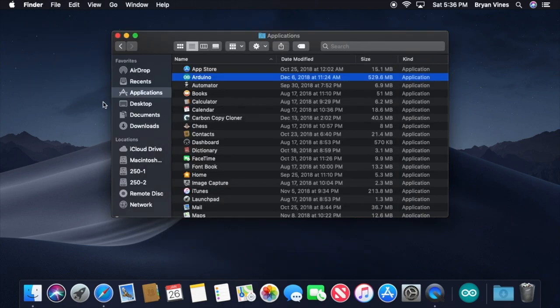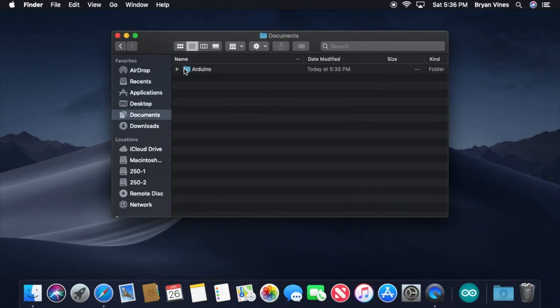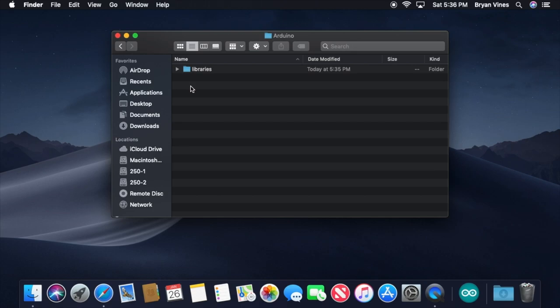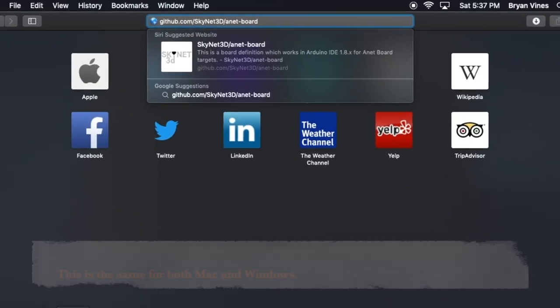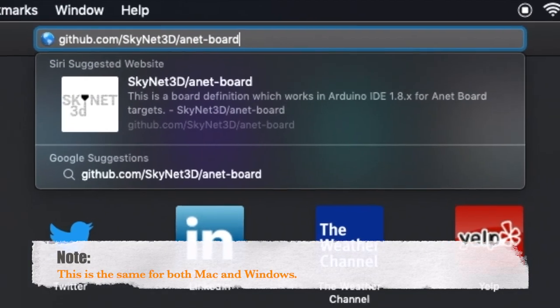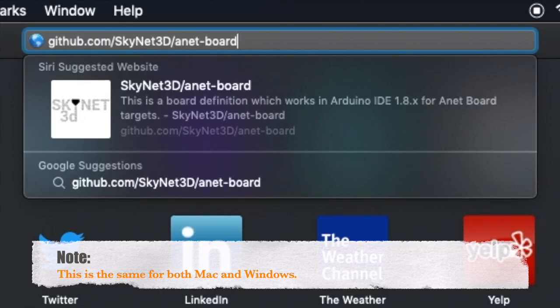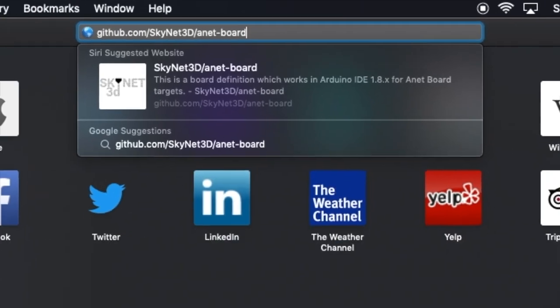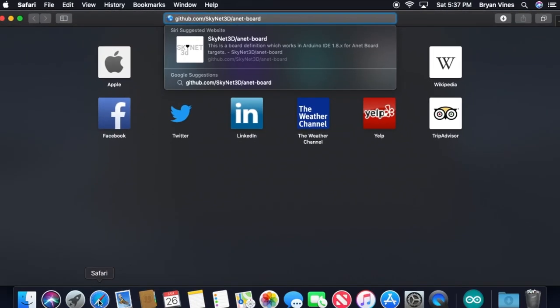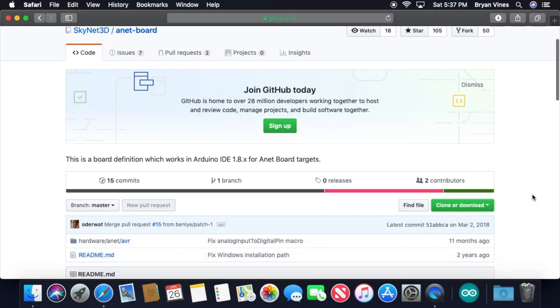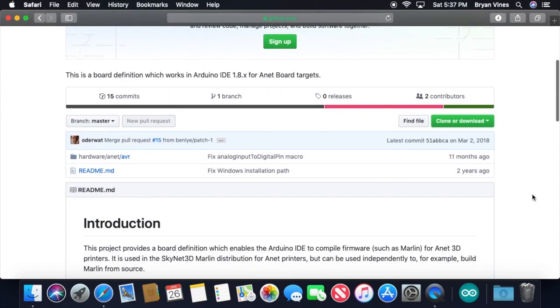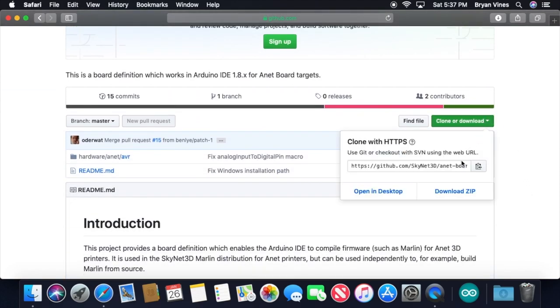Now open your Documents folder, and then locate the Arduino folder and open it. It won't have much in it, but that's okay. We're going to put something inside it in just a moment. That something is the board definition file, so that the Arduino IDE knows how to communicate with the ANET board. Open a web browser and go to github.com slash skynet3d slash anet dash board. Once you're there, click the Clone or Download button, then click Download Zip.